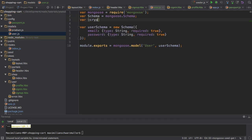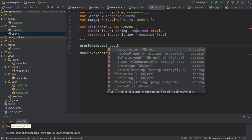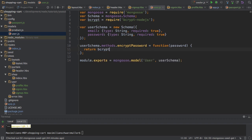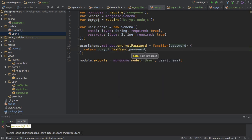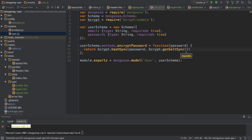I will first import bcrypt, which is the package I installed a couple of minutes ago, which allows me to easily hash my password. Then I add some methods to my user schema using the methods object. I will name my first one encryptPassword. This will be a function where I expect to get a password, and inside I will return the hashed password using bcrypt's synchronous hashing, passing the password and generating the salt synchronously with five rounds. With that, I'm creating an encrypted password and returning it.